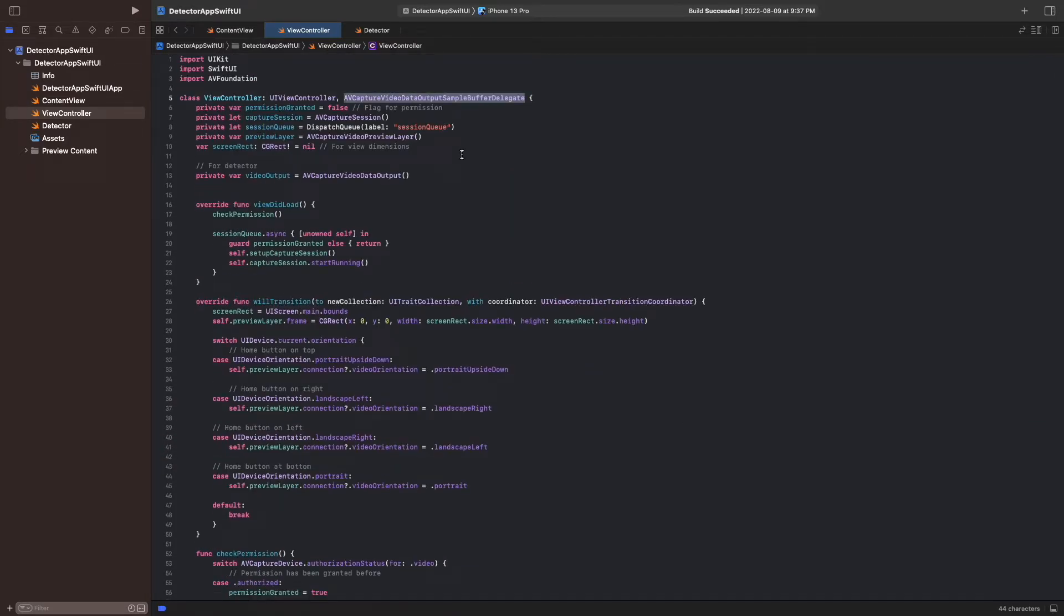Finally, as for the preview layer in the previous video, we rotate the frame in the capture session into portrait orientation.